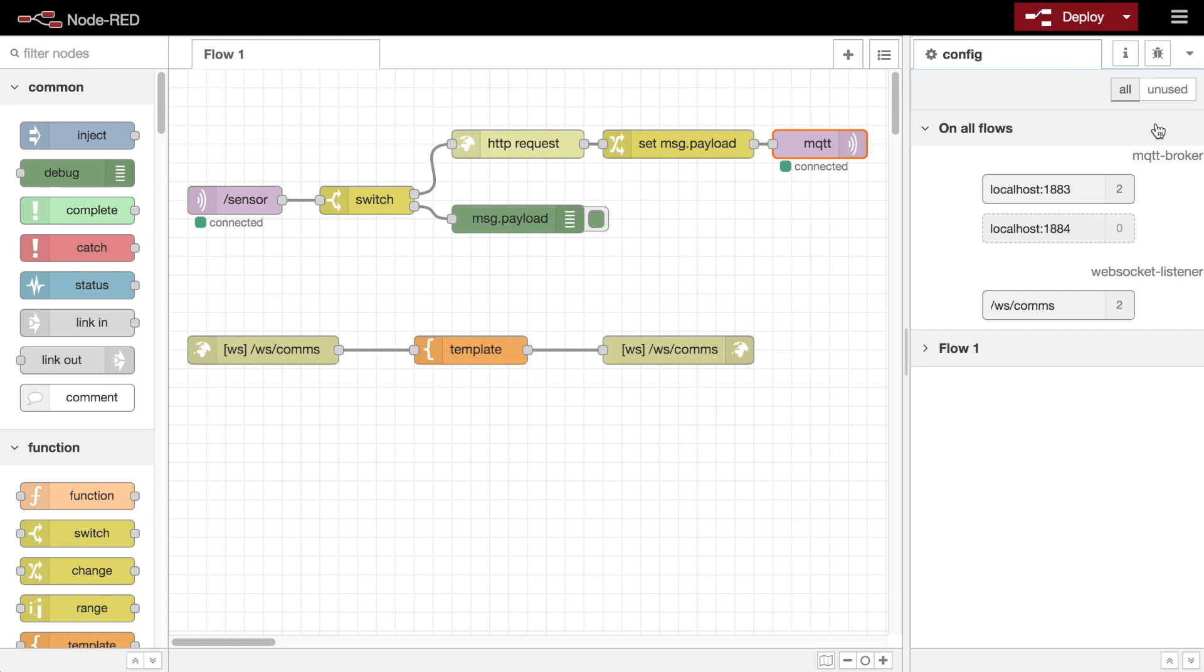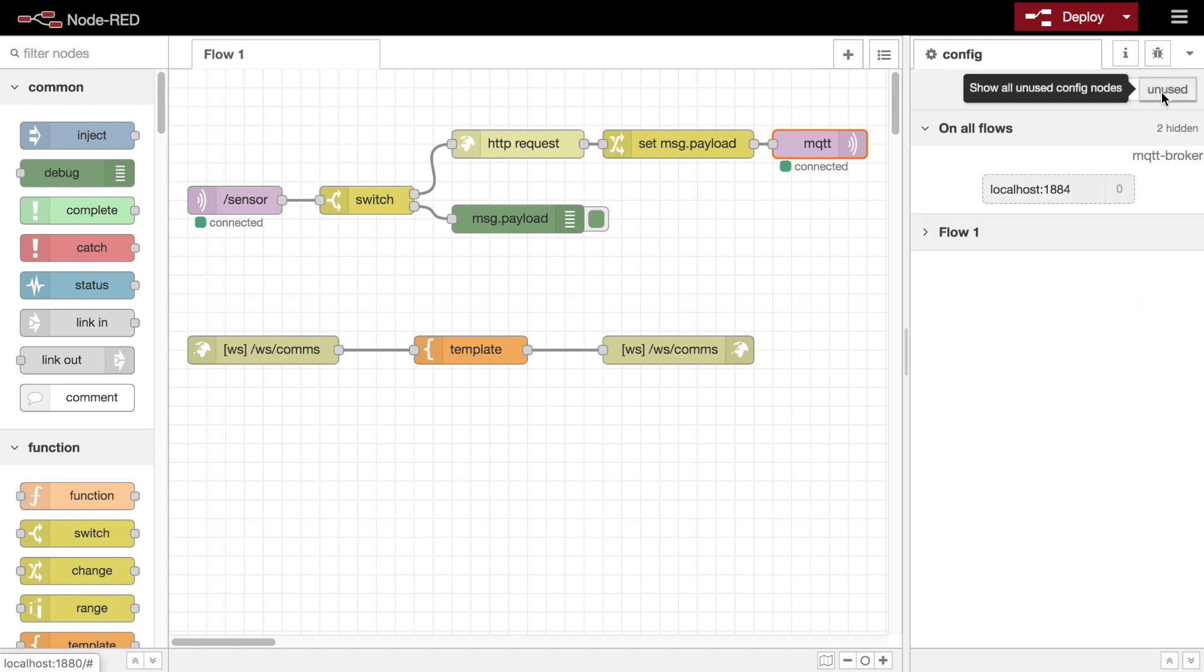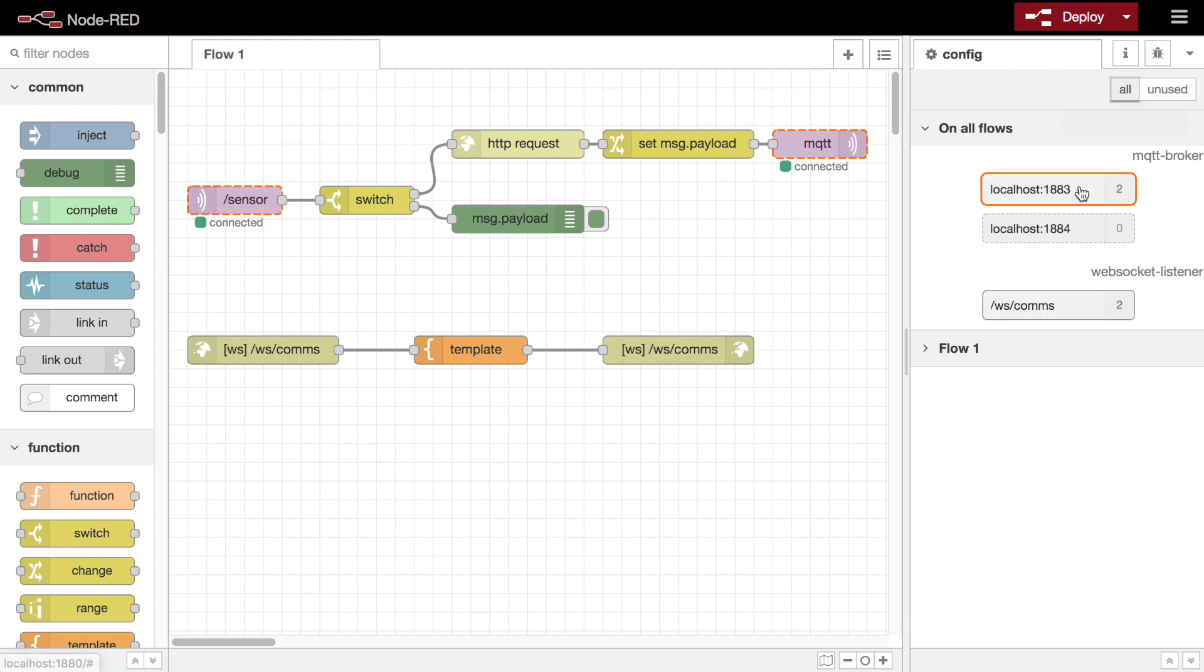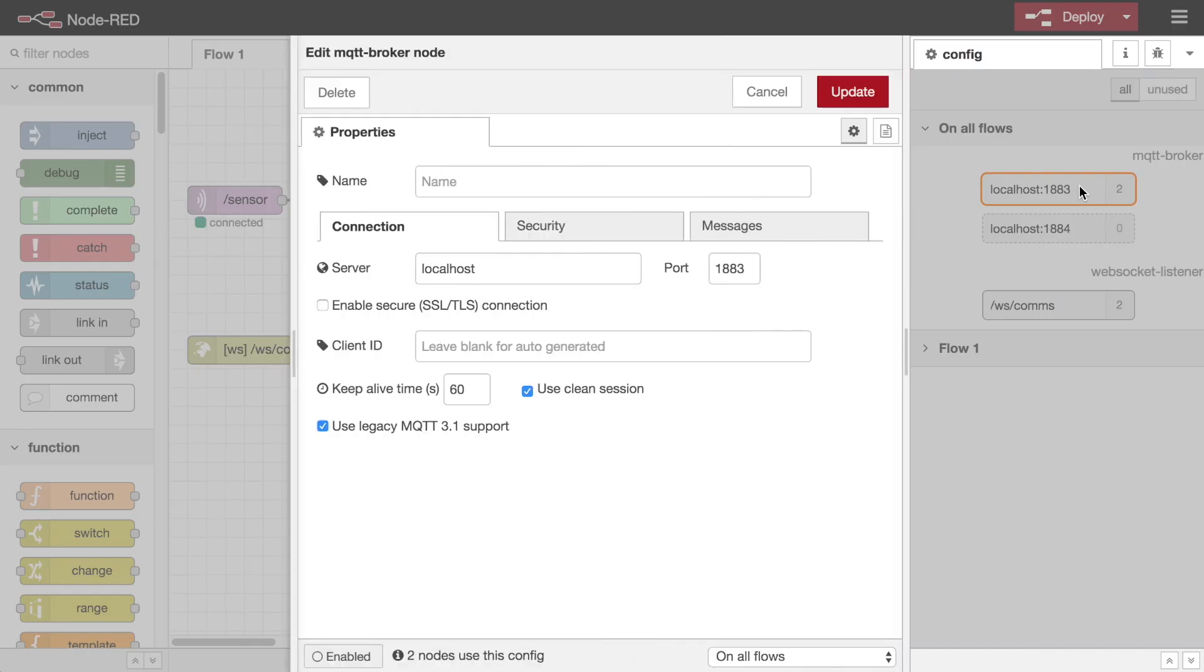There's a handy button in the header to filter the list to just show the unused nodes. Double clicking on any node will bring up its edit dialog, as with regular flow nodes.